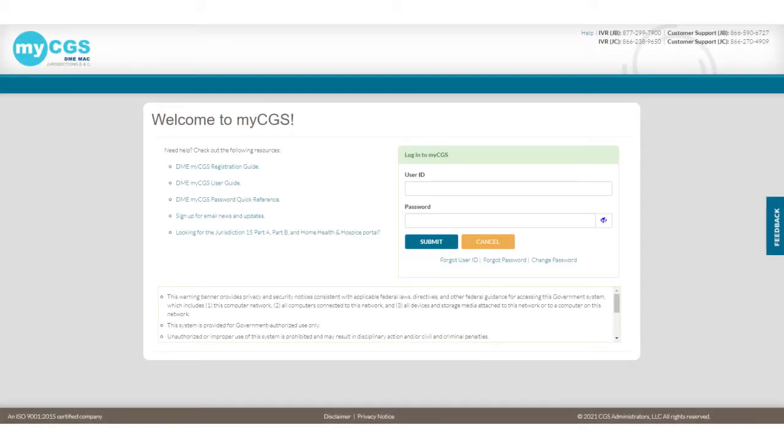First, we'll show you what it's like to log into MyCGS using Google Authenticator. Enter your user ID and password as usual. Click Submit.